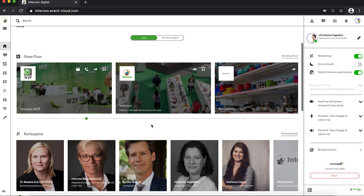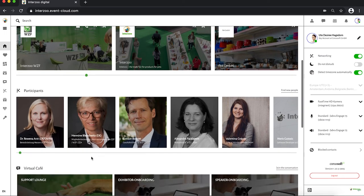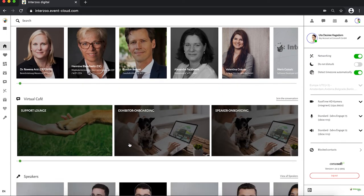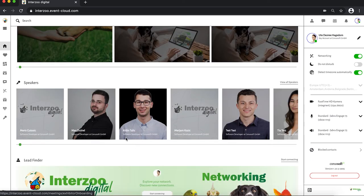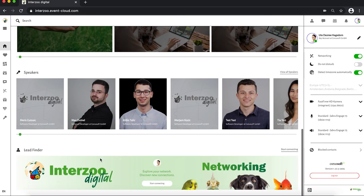This section is followed by the relevant participants, some virtual cafes, the speakers of the program, and in the end the lead finder or the networking section, which supports you in exploring new business contacts and leads.